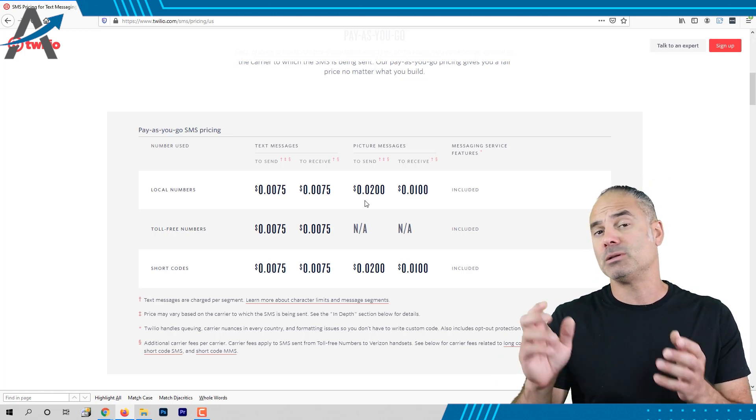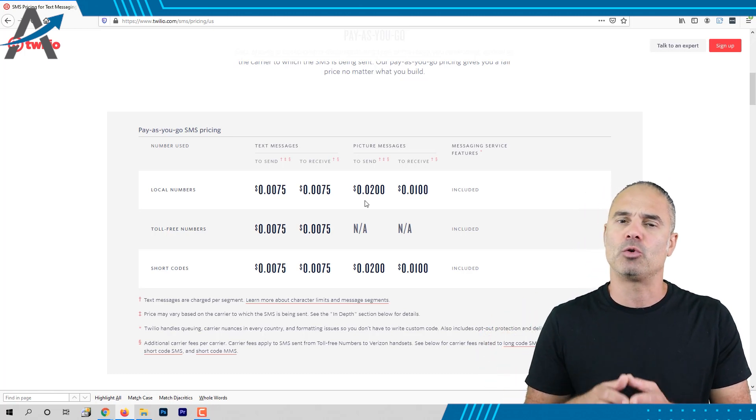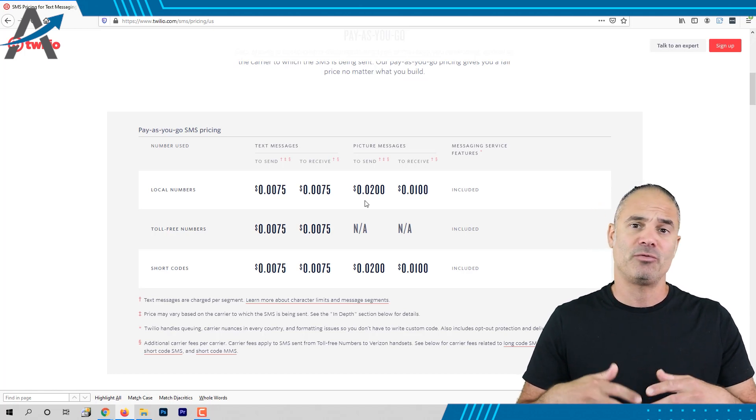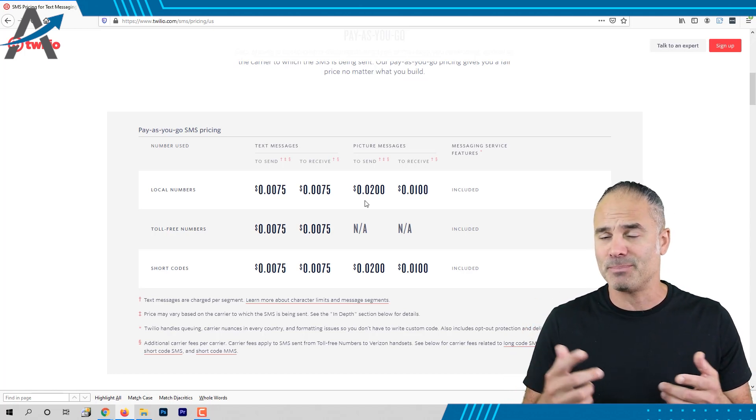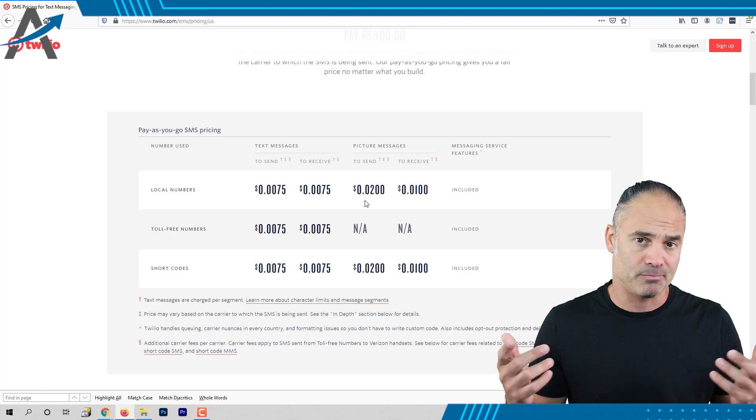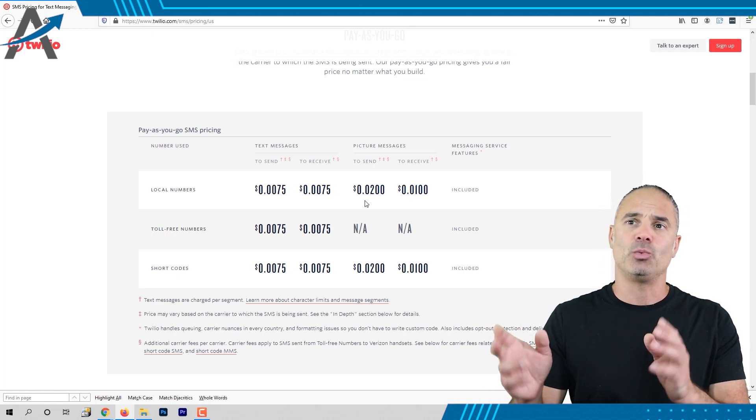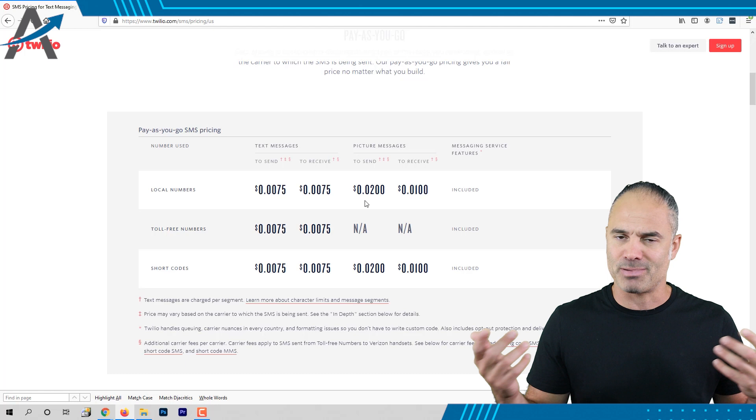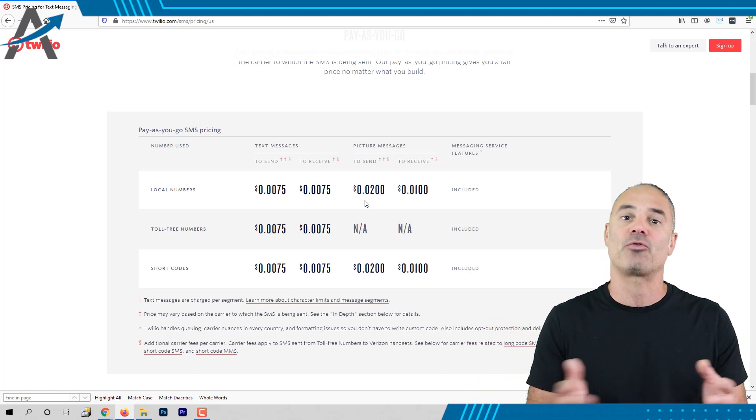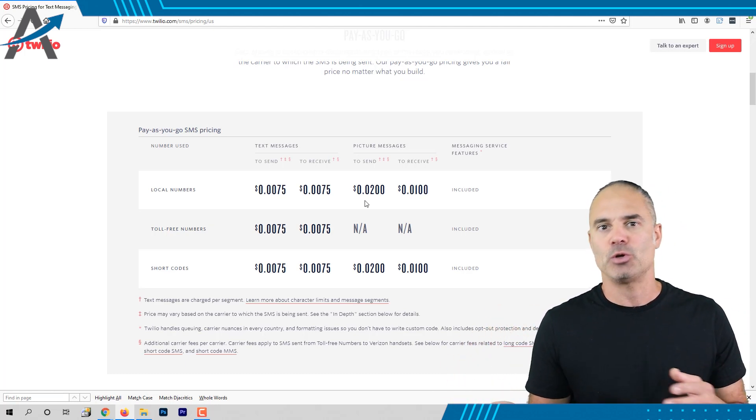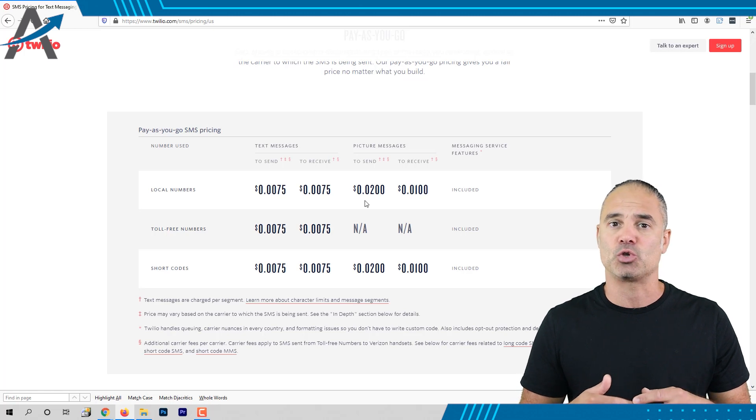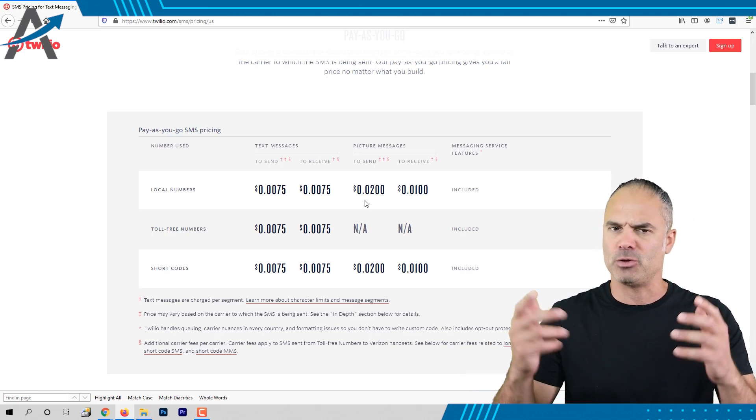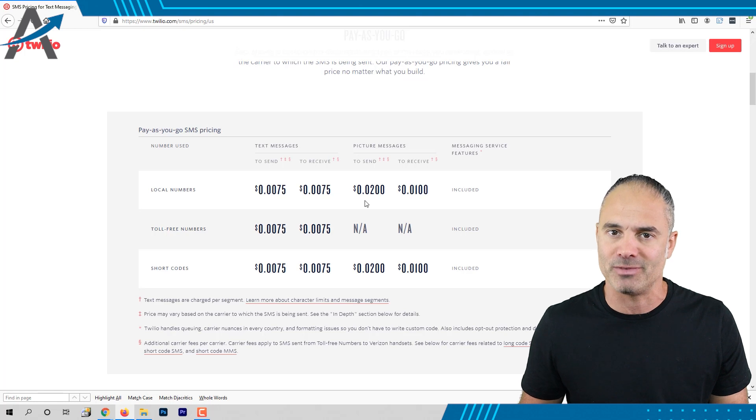Every number that you will purchase from Twilio will cost you one buck per month. So if you have for example one number for the company it's one buck per month. That's it. It's inexpensive. Twilio supports all the countries so you can have probably every number from any country that you like. So if you're a small company and you like to show that you are all over the world you can use Twilio and you can have a number in every country available.